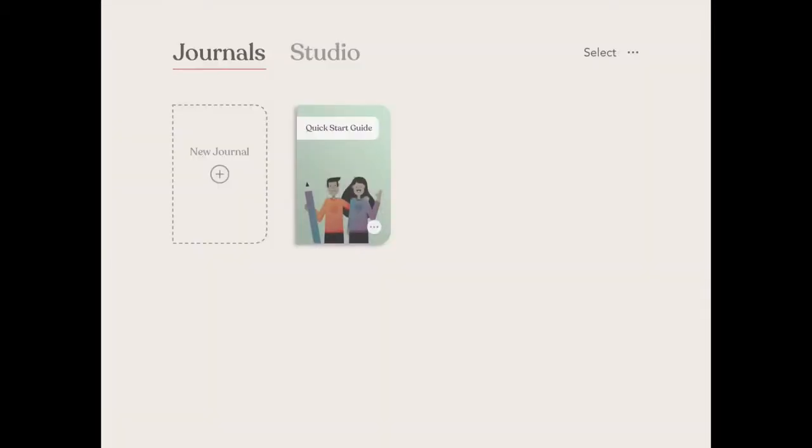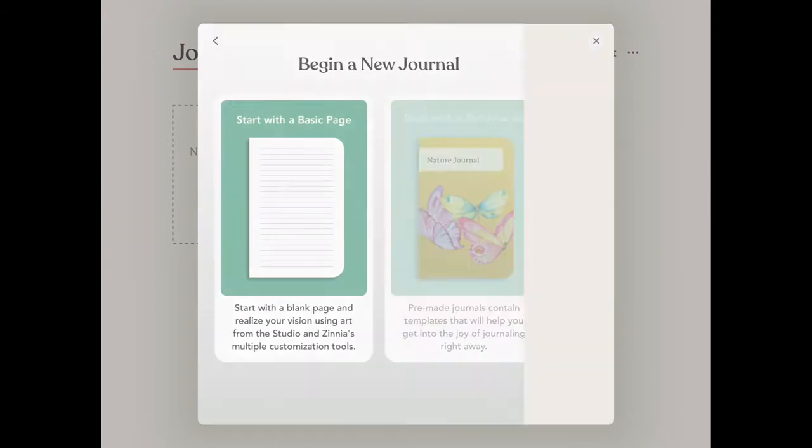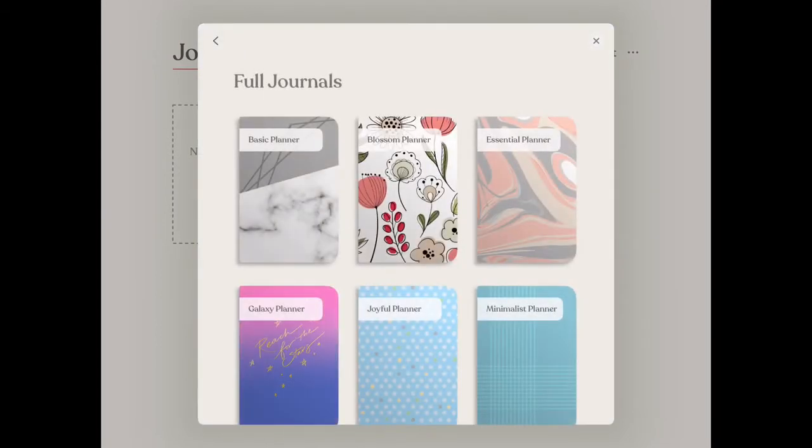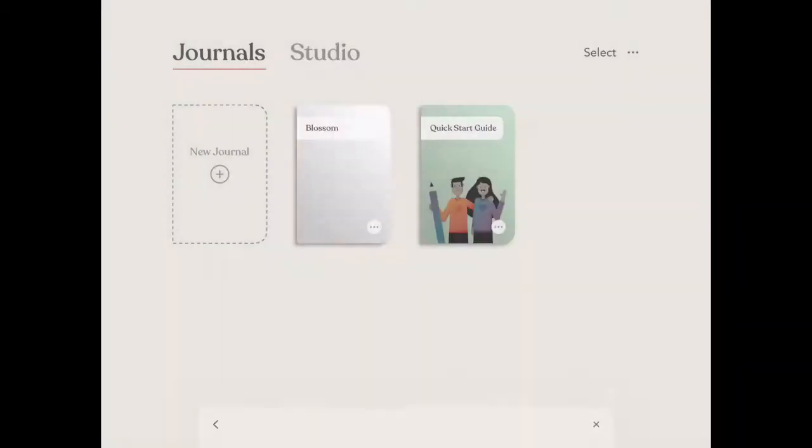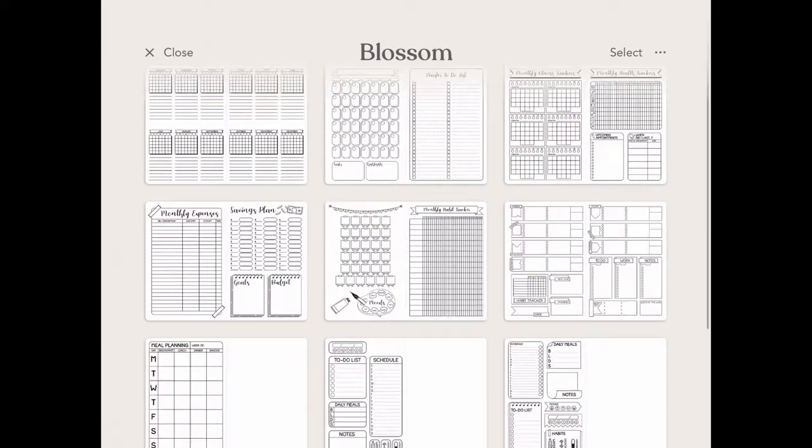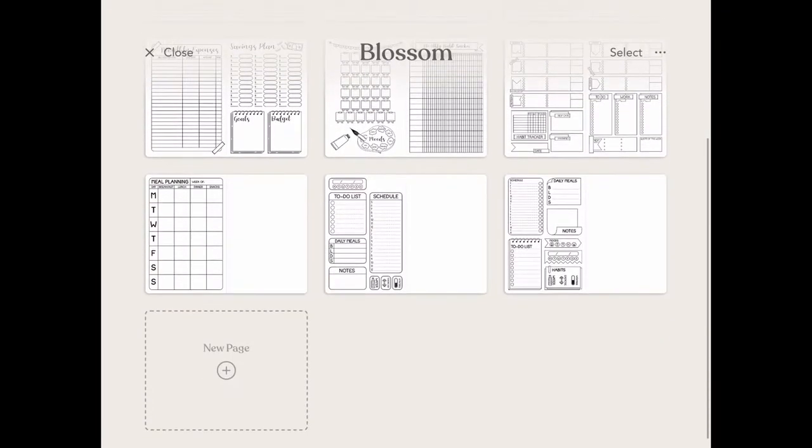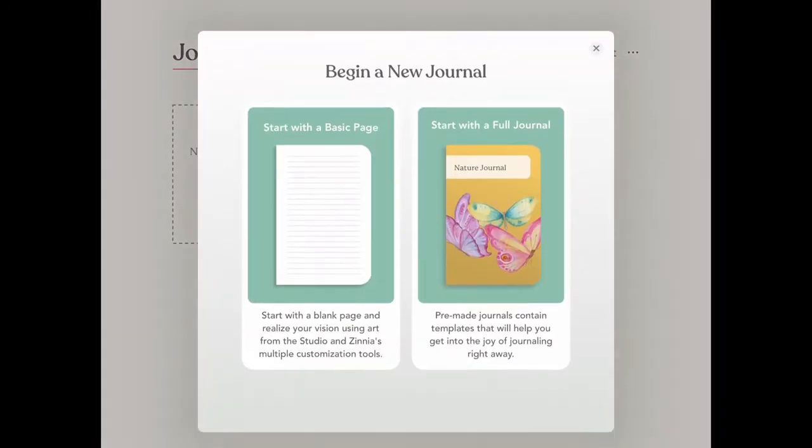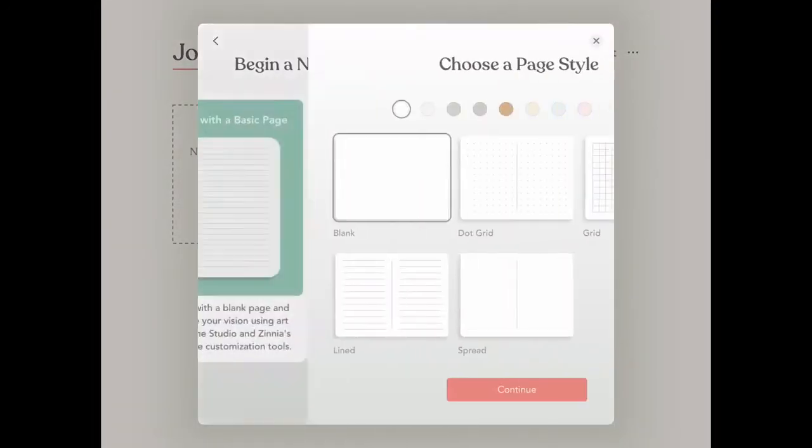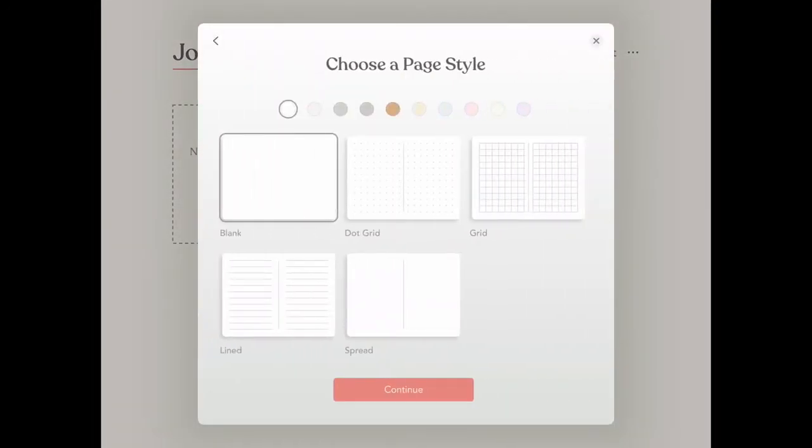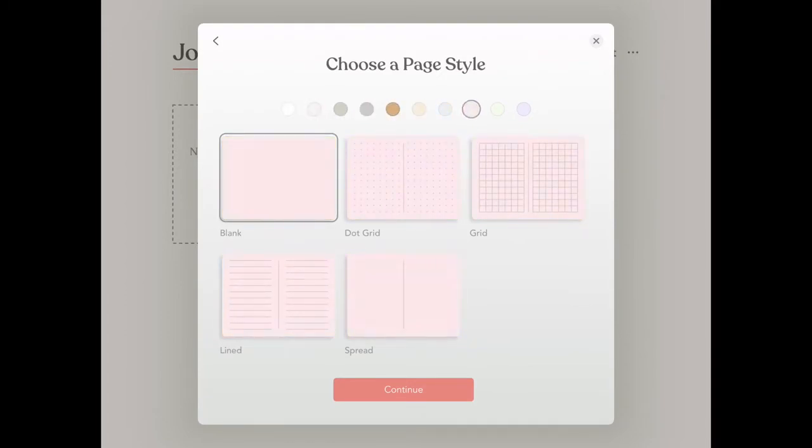To get started, just click new journal and you can start with a brand new blank page or check out one of our full journals, which is a pre-made journal with all the main pages you need to get started. Of course, if you want to customize and start from scratch, you can click on new journal and start with a new page. Once you get here, you get some great options of multiple paper colors that you can choose, which you can change throughout your entire journal.